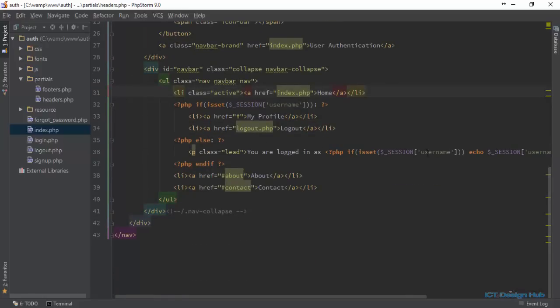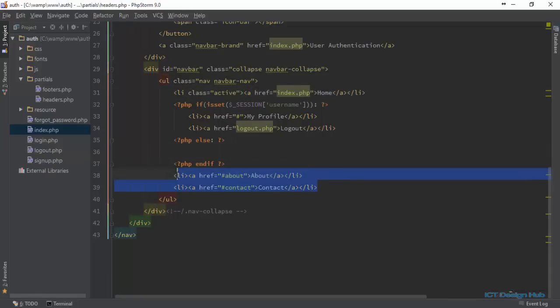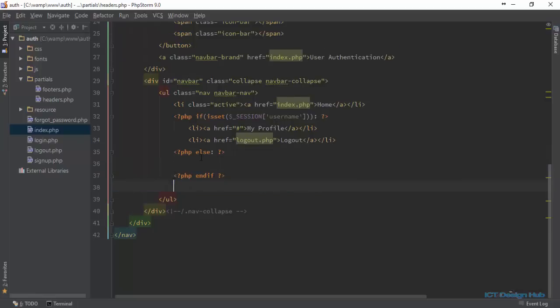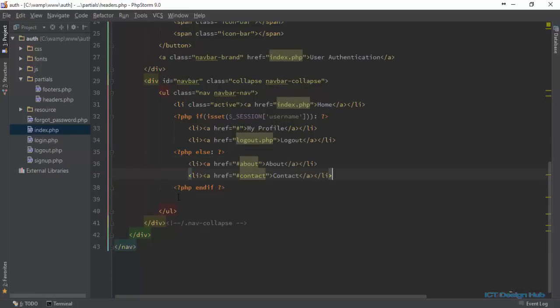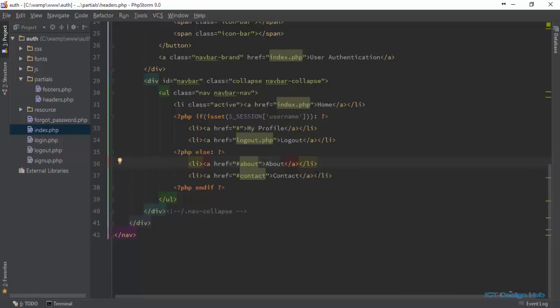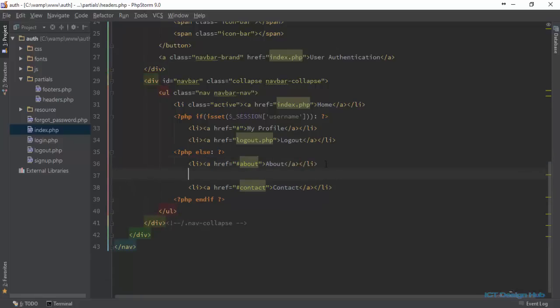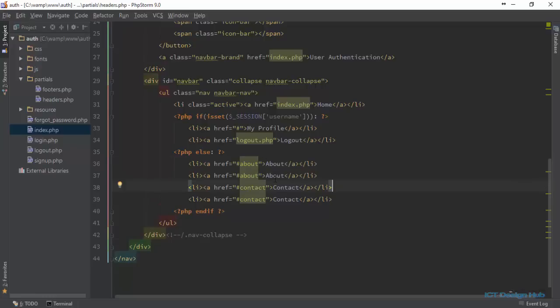If the user is not logged in, we're just going to display the menus that were there before. Take this and put it here. This is going to be About Us and Contact Us. Then we're going to add two more menus - one for sign in and the other for register.